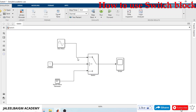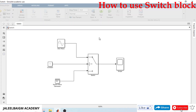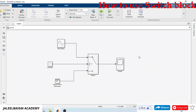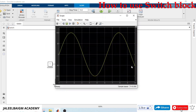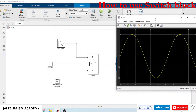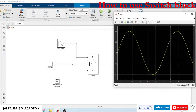The condition is satisfied, so we should see a sine wave at the output. Let me save it and run the simulation. Okay, checking the output graph — yes, this is correct. We have a sine wave at the output because the condition is satisfied.